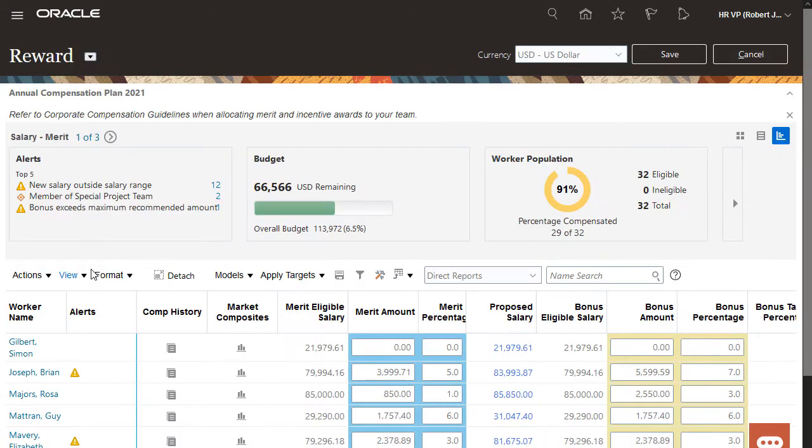On the Reward worksheet, I can view key information such as the amounts and percentages for the overall, allocated, and remaining budgets.